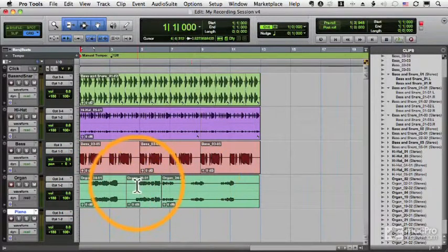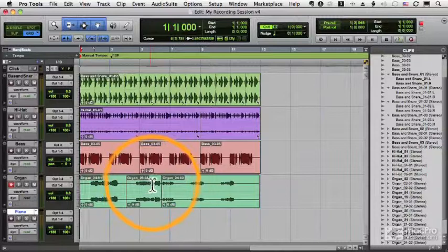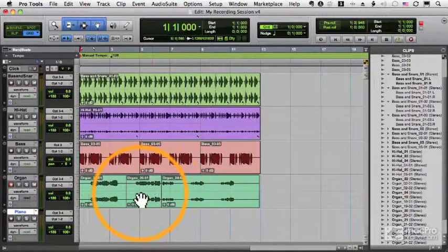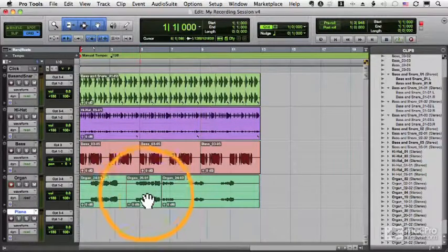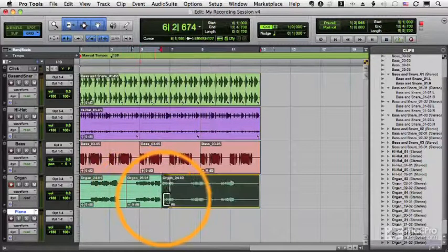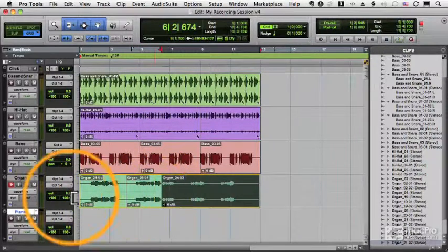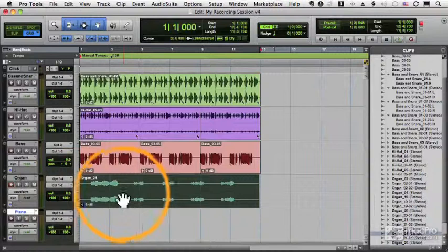And I have this new clip, 26-01, but I can bring back 24. It's still there. I have the little clip I just recorded.